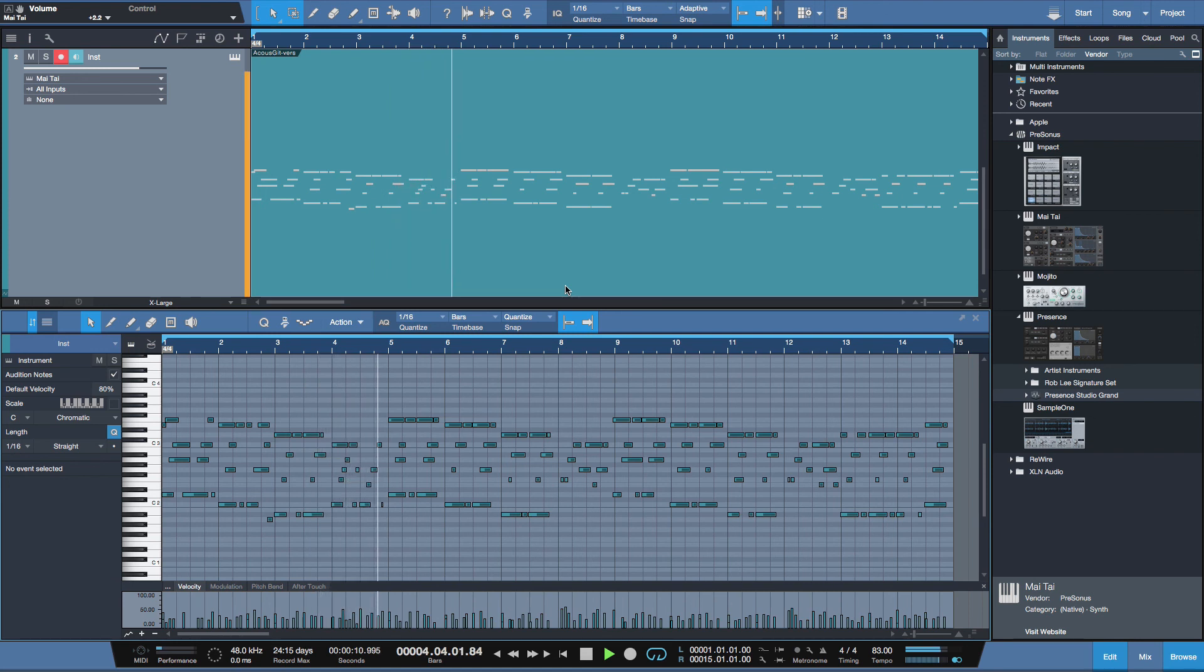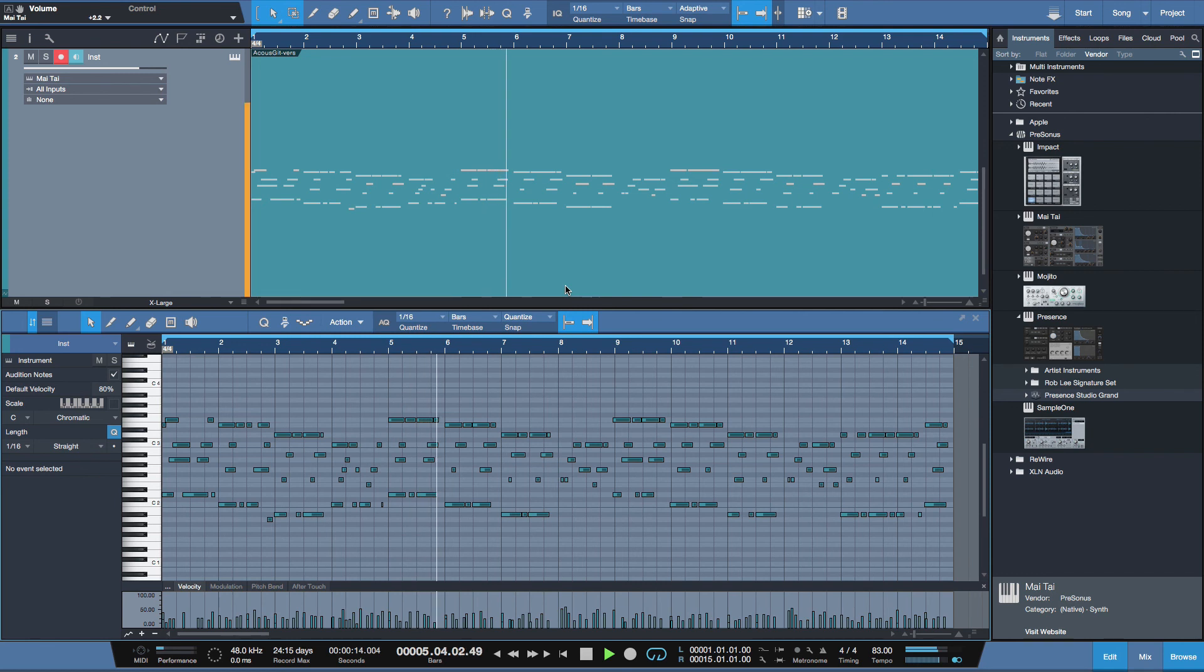So hopefully you can see the creative potential in this in your mixes. It's really easy, powerful, and hopefully you picked up a couple of tips to help get you started. Thanks for watching.